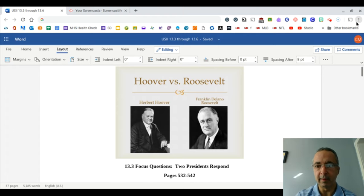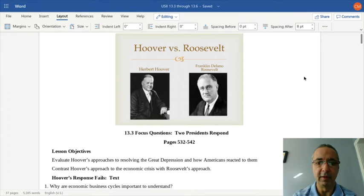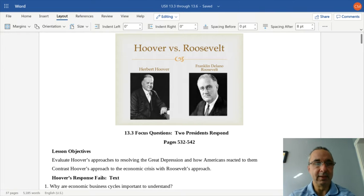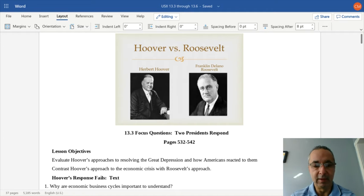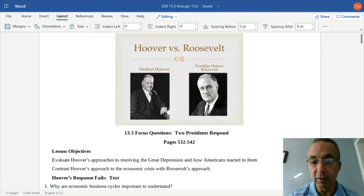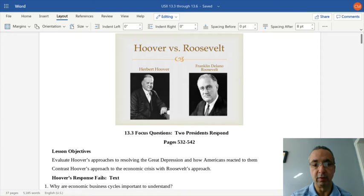Mr. Clark's back. Hope everybody's doing well. It's time for us to take a look at the Roosevelt-Hoover matchup as two presidents put forth their ideas on how to deal with the Great Depression. As we move forward today, we're going to evaluate Hoover's approach and how Americans react to that, and we're going to contrast that with Franklin Roosevelt's approach to the Great Depression.